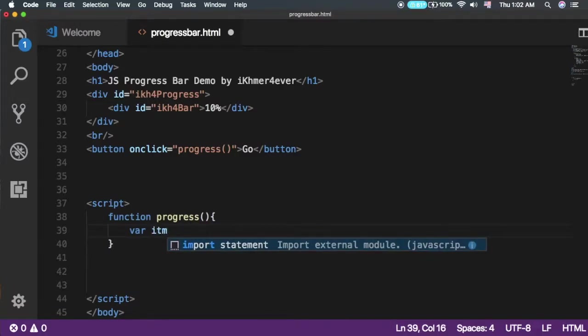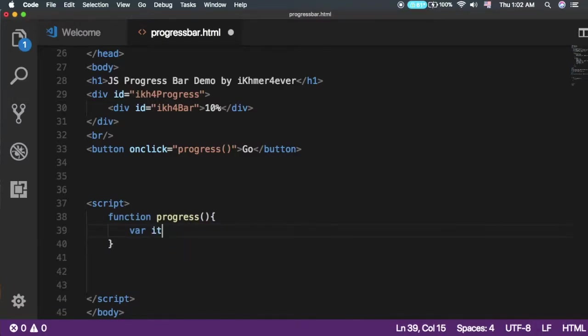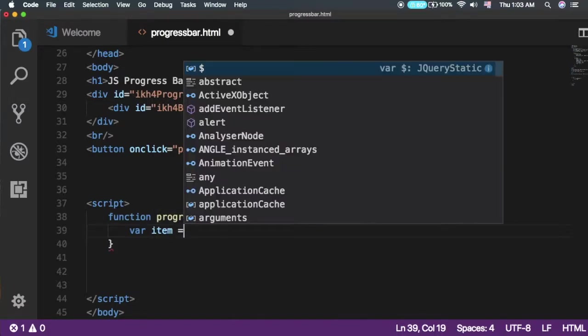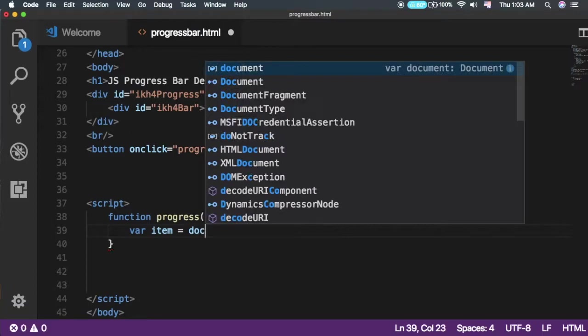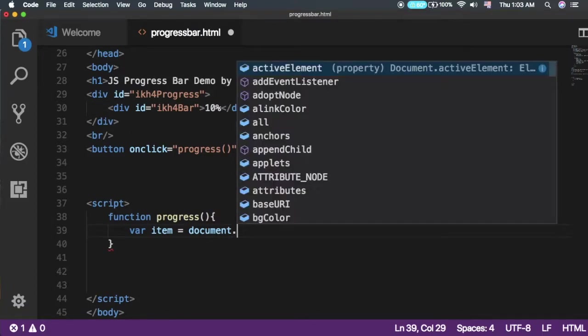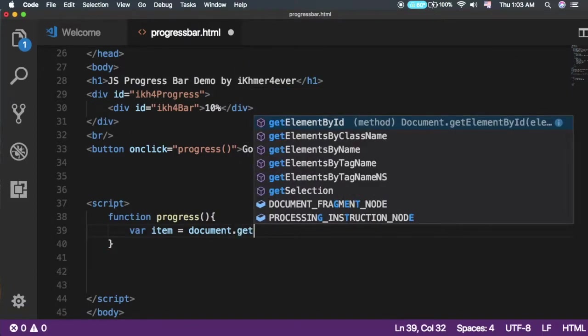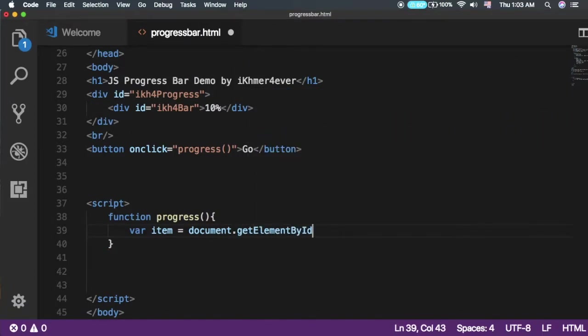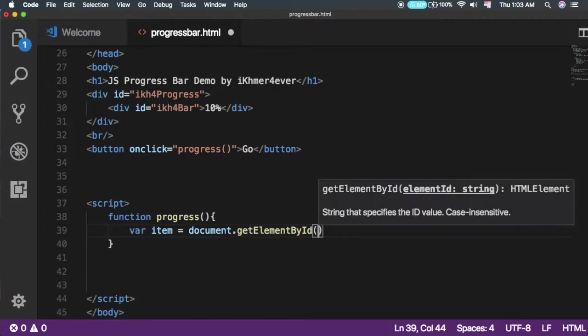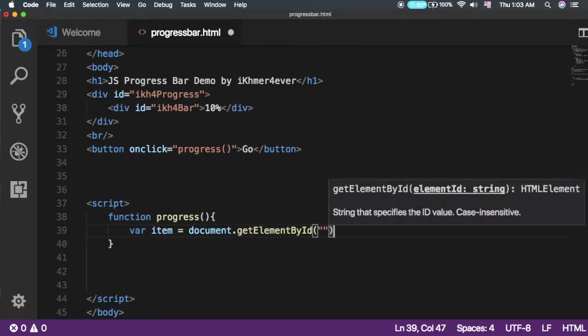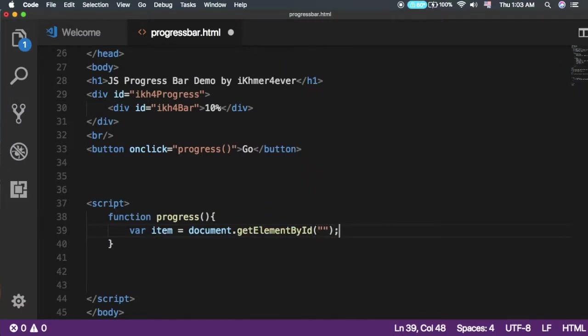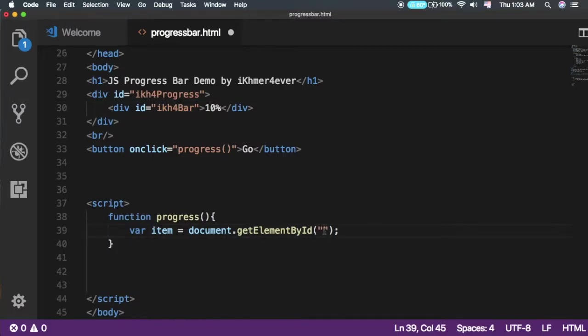What we need to do is create a function called 'progress'. As you can see here, inside this function we'll create a variable called 'item' that refers to the bar element. Set it equal to document.getElementById. Let me check what our ID is - it's 'bar'.